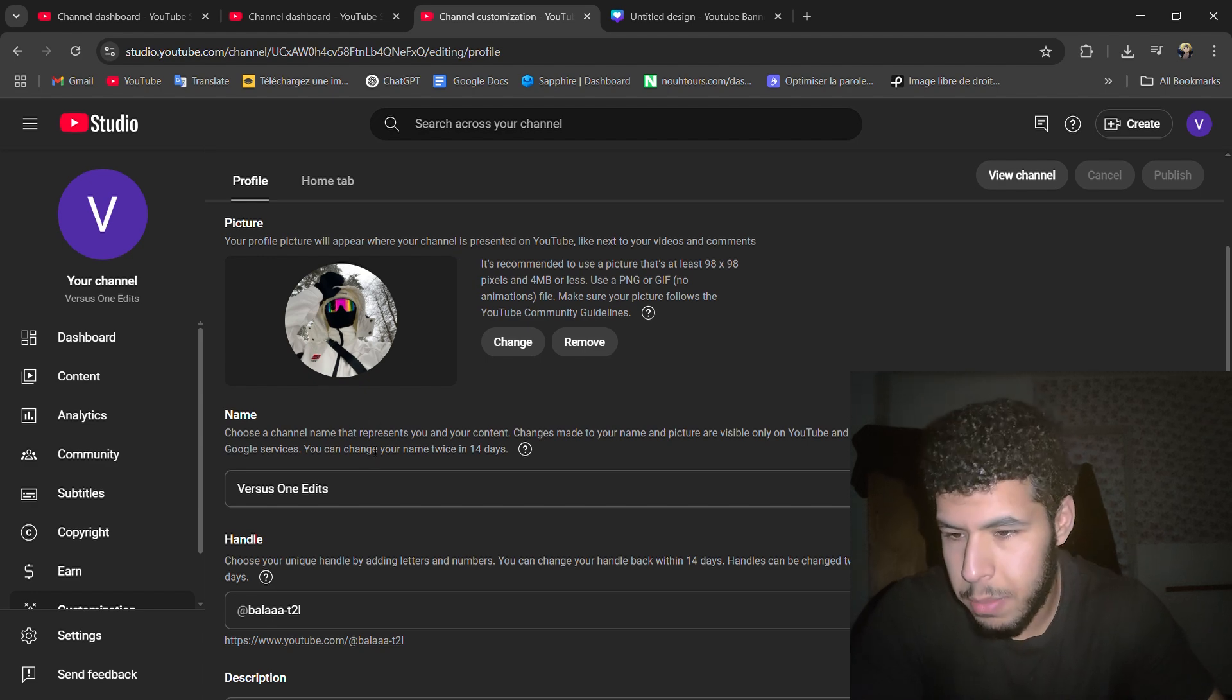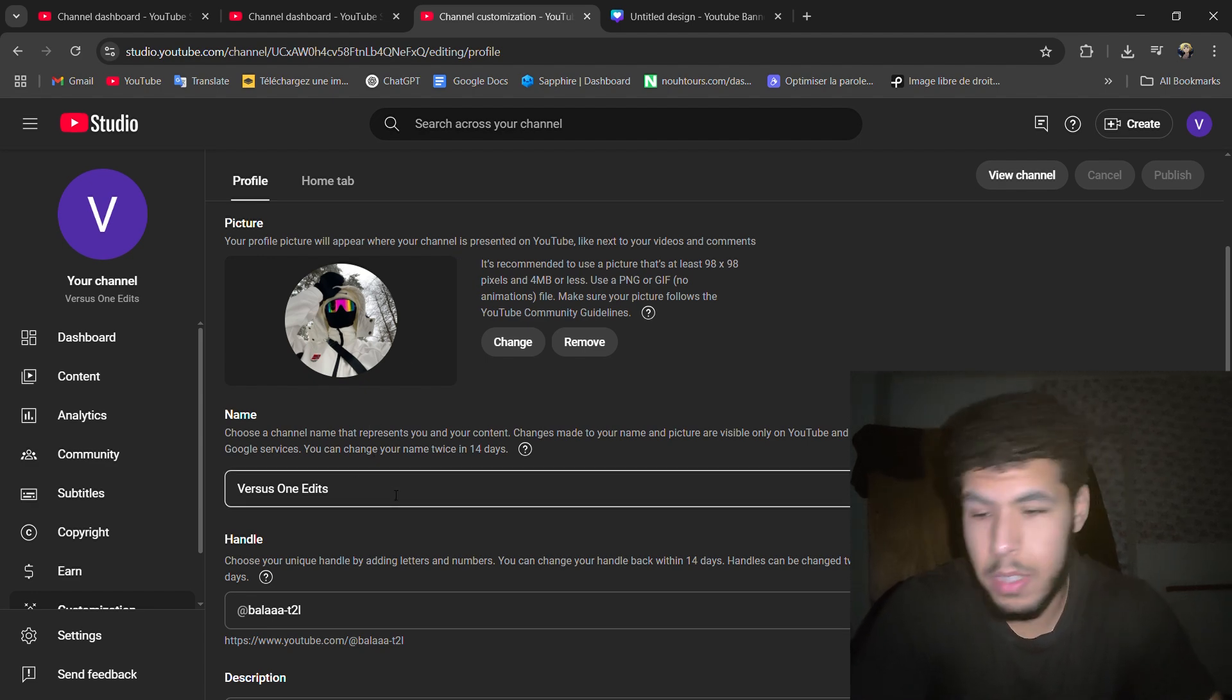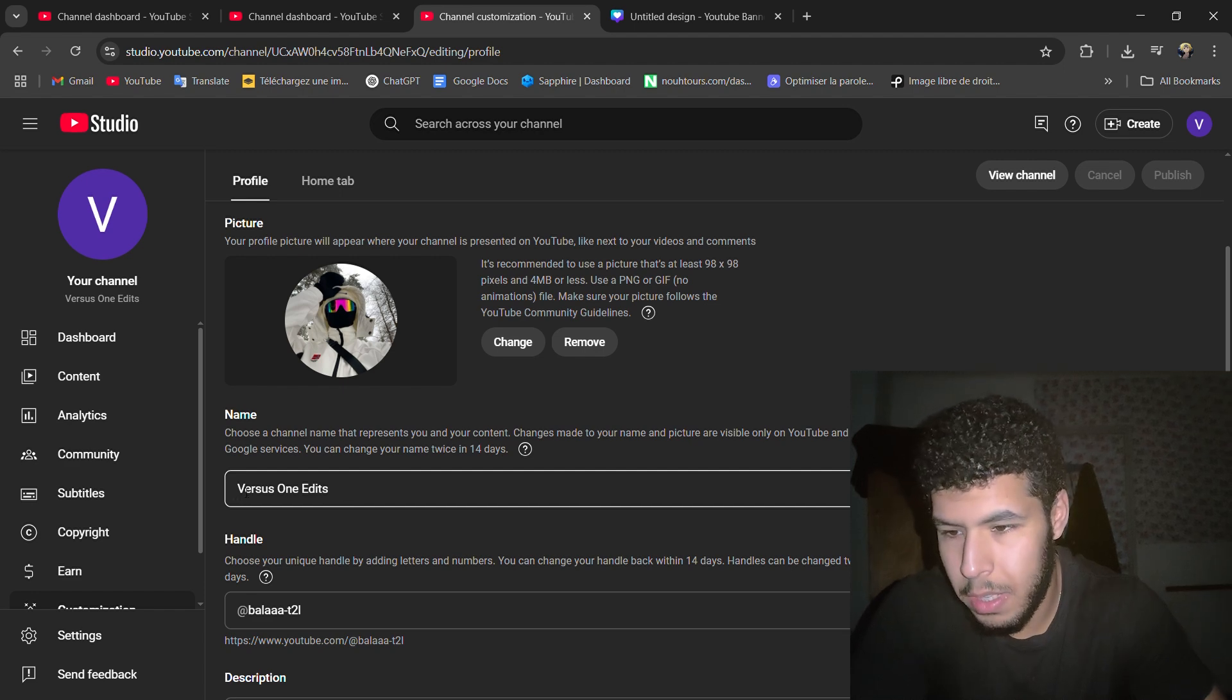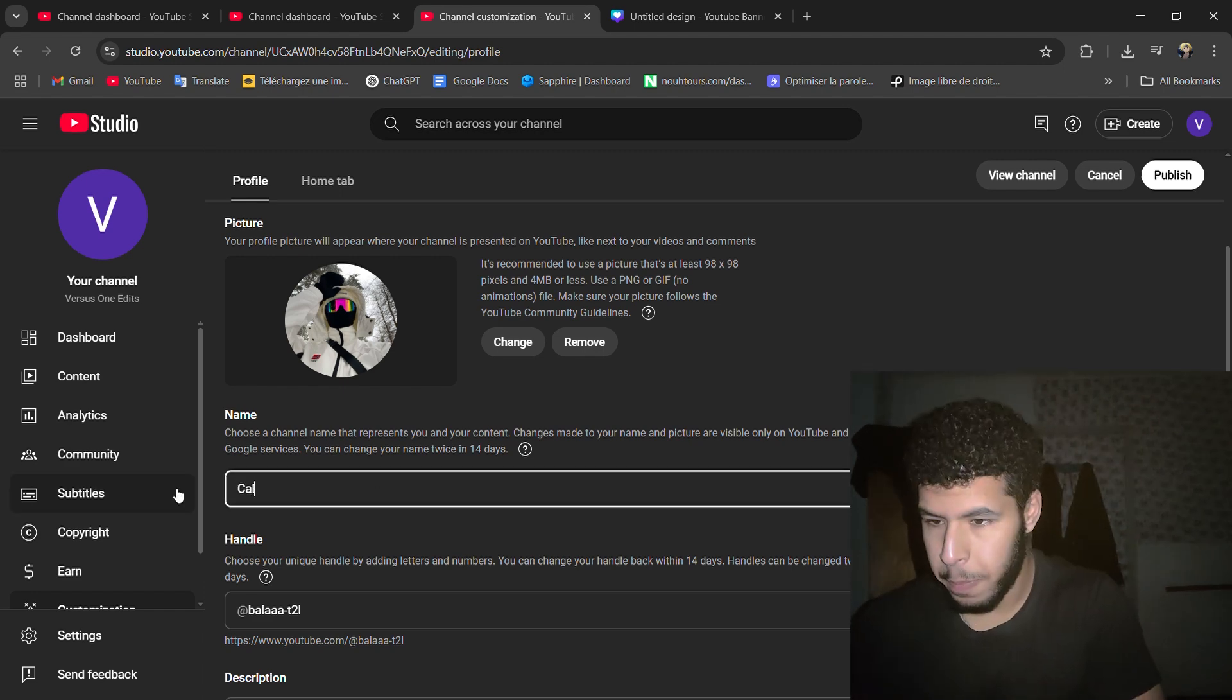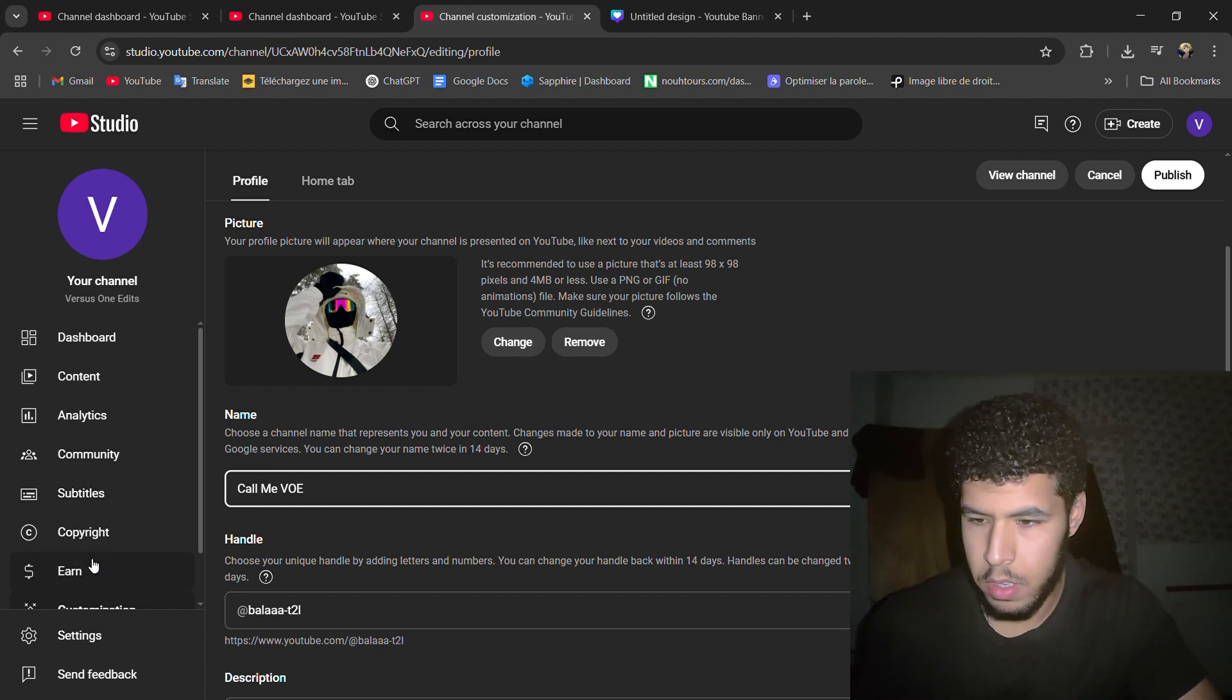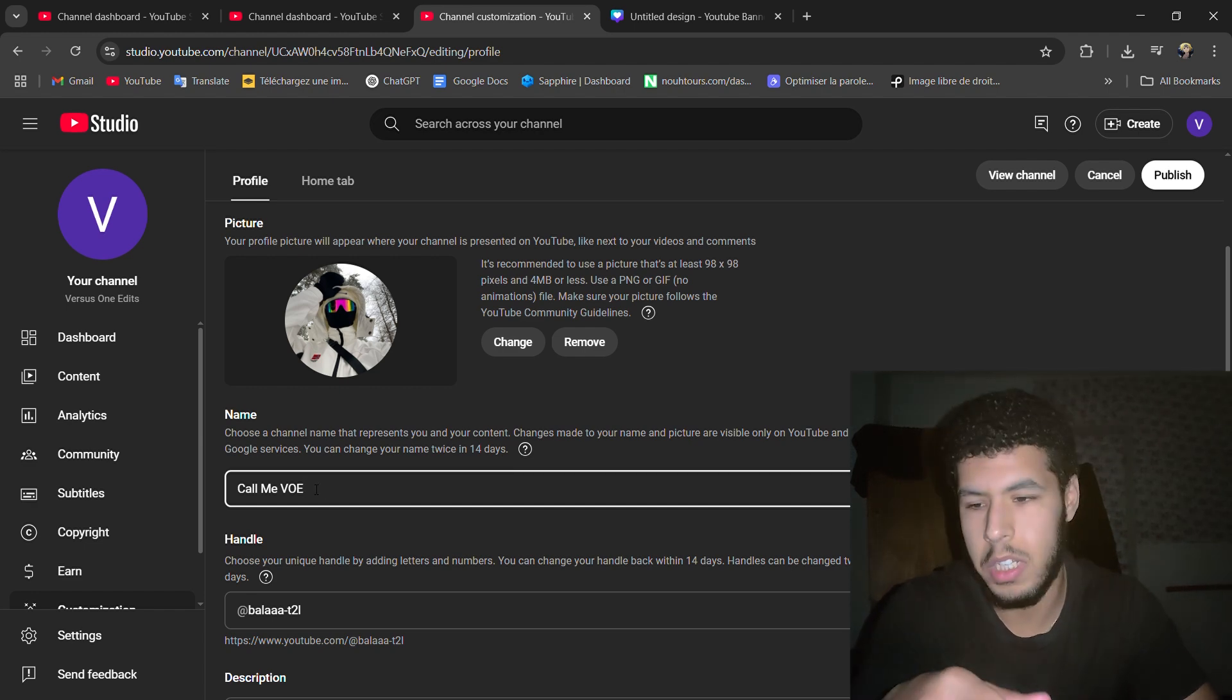Also for the name, I generated this using ChatGPT. I'm gonna change it to Call Me Voe. And you know, Voe, where did it come from? Versus One Edits.